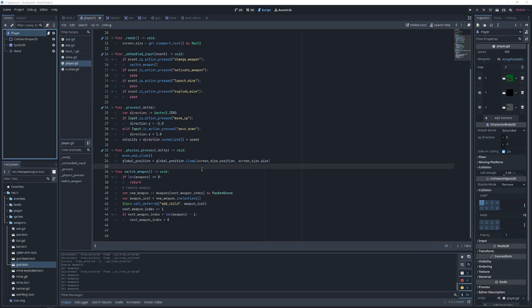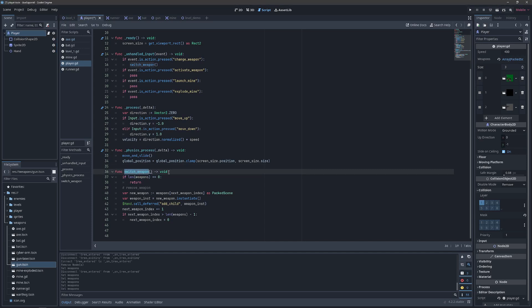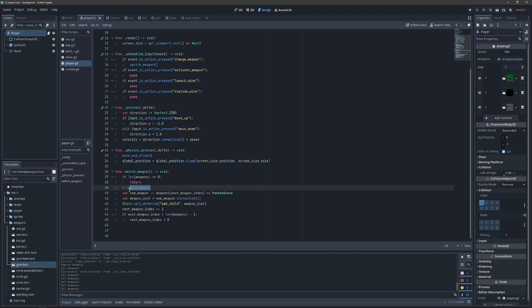In order to use this new array, we have a function called switch weapon. And all we'll do in there is make sure that we have weapons in the array to switch to.